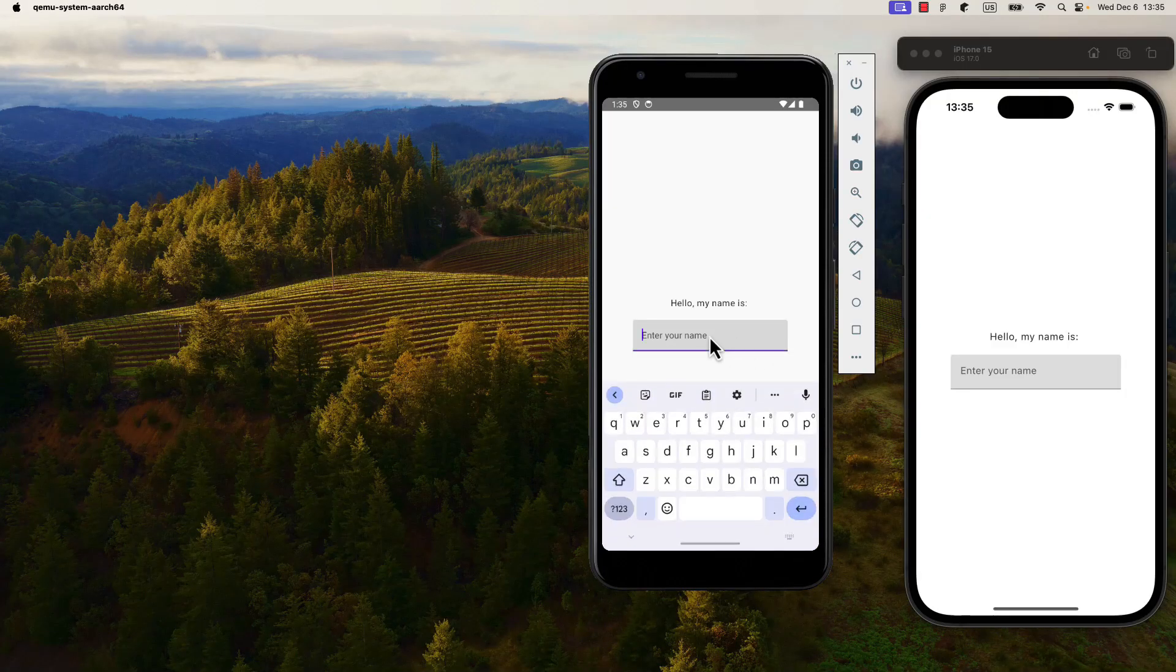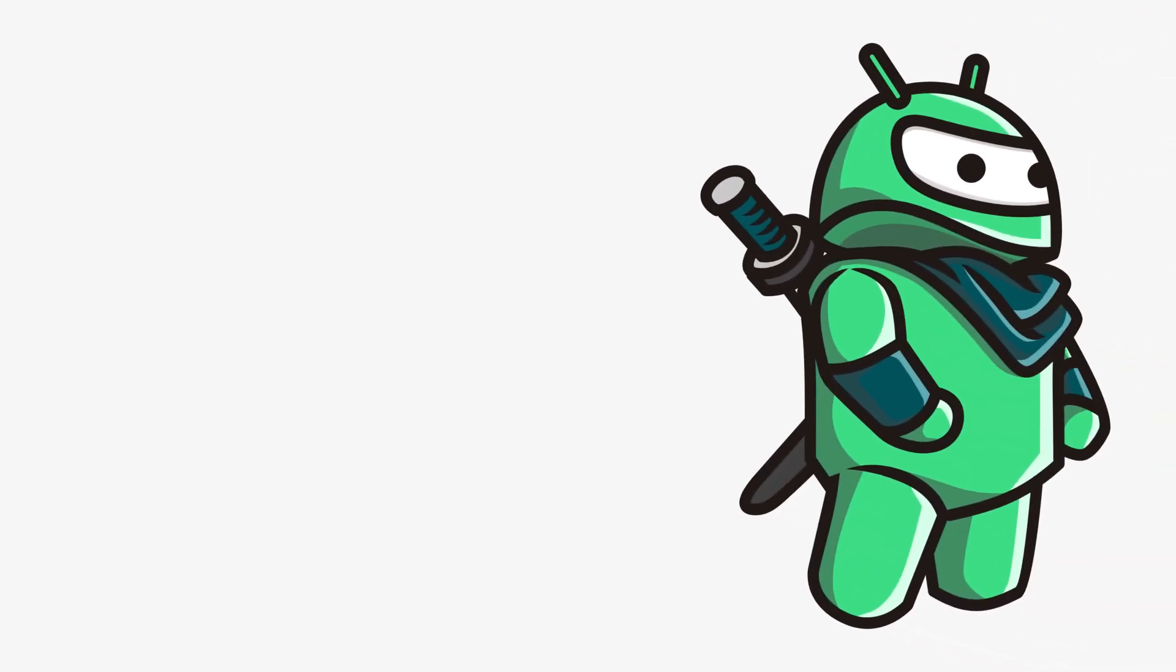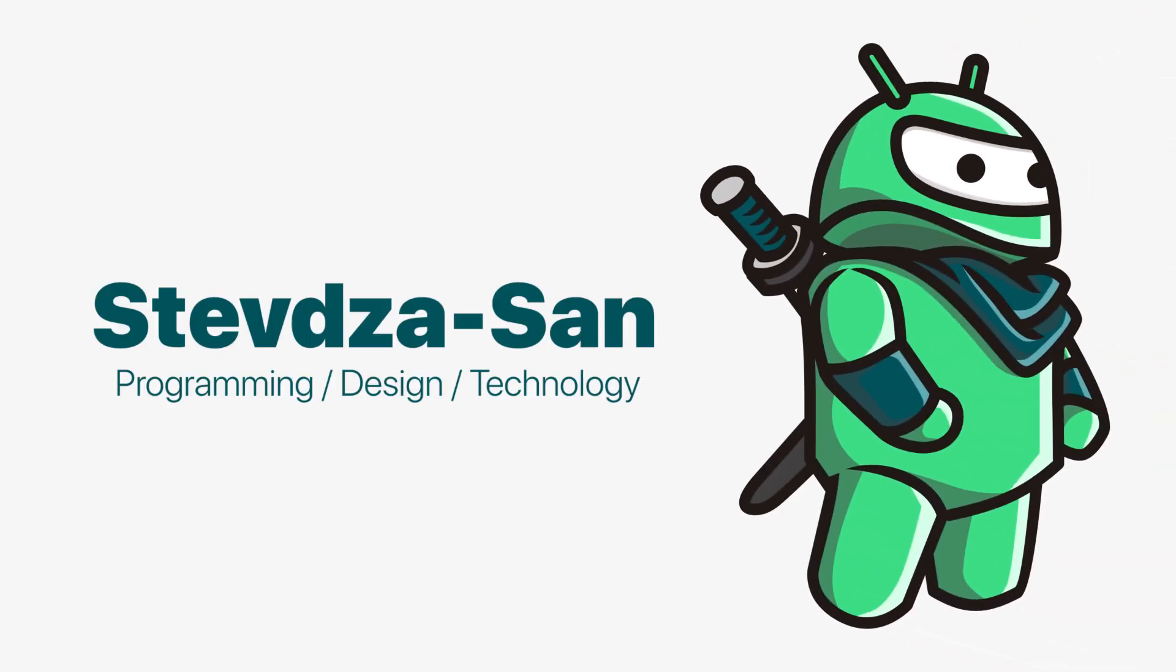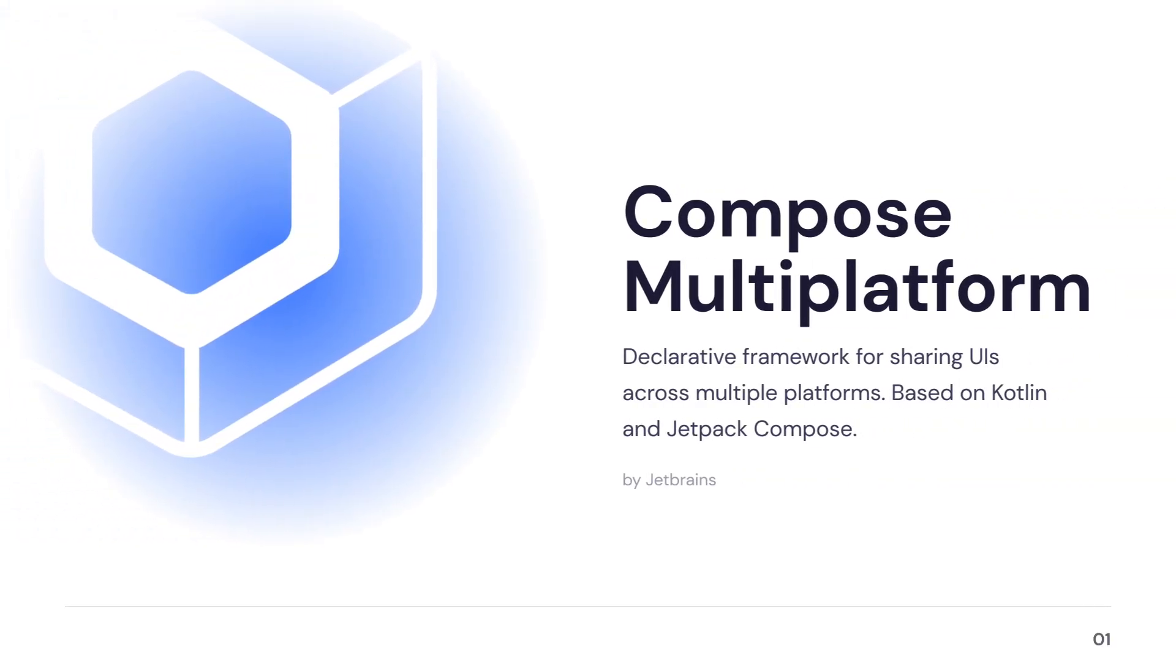Let's try sharing the Jetpack Compose UI with iOS and Android. I will show you everything you need to know to get started as quickly as possible.